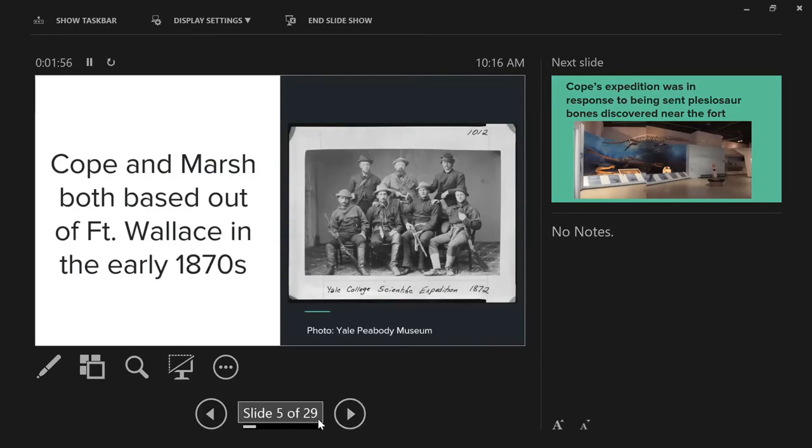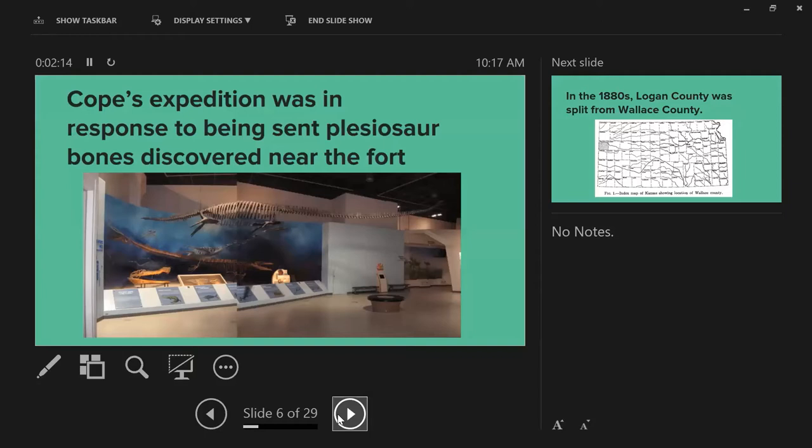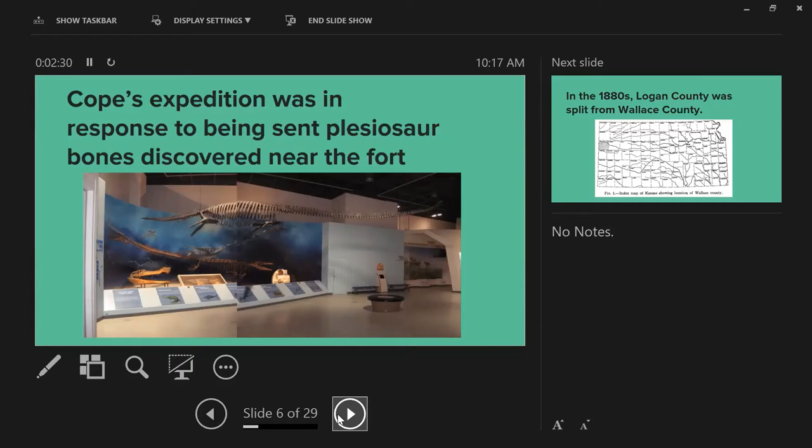They were finding things like Hesperornis, the toothed birds. Cope went out in 1871 because in 1868 the surgeon at Fort Wallace found bones - the famous head on the wrong end Elasmosaurus. That was really instrumental in starting the bone wars. We molded and cast the Cope Elasmosaurus. This one is at the National Science Museum in Gwacheon, South Korea. We make cast copies of these animals - that's one of our main things.